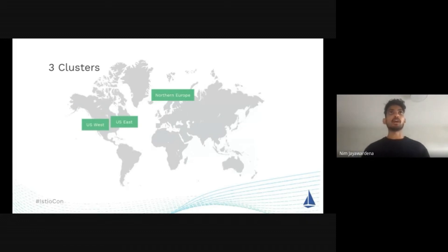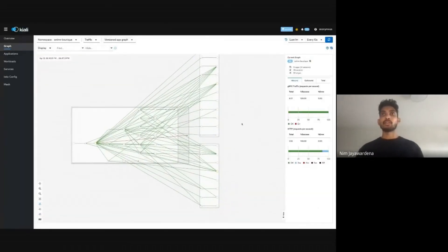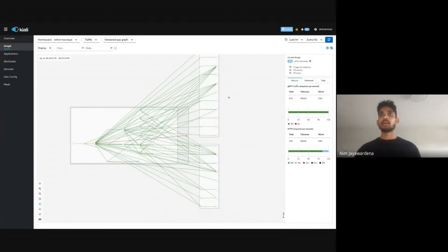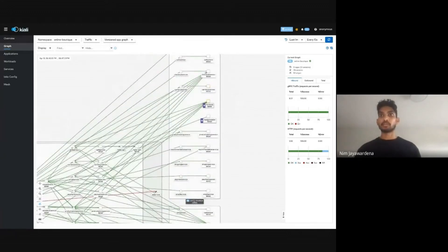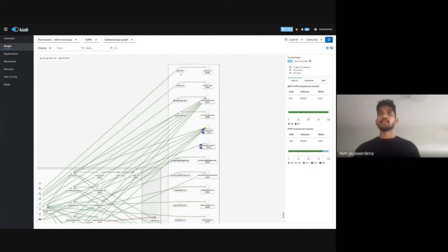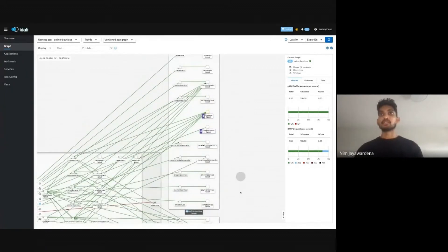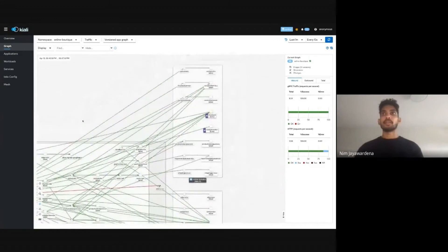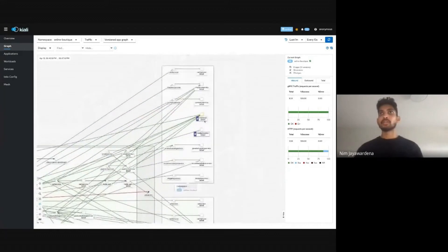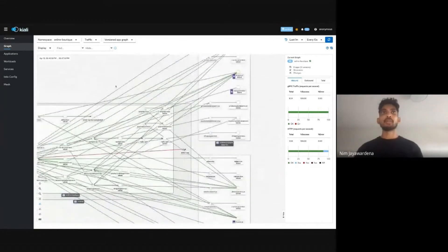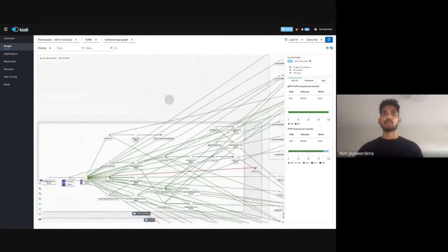Let's see what that looks like in Kiali. So here's the Kiali graph and each rectangle here represents a cluster. The one on the top right here, I think is the US West cluster. It's got an instance of each service. You'll also see that there's a front end service in each of them. That's what we're going to be focusing on for this demo.